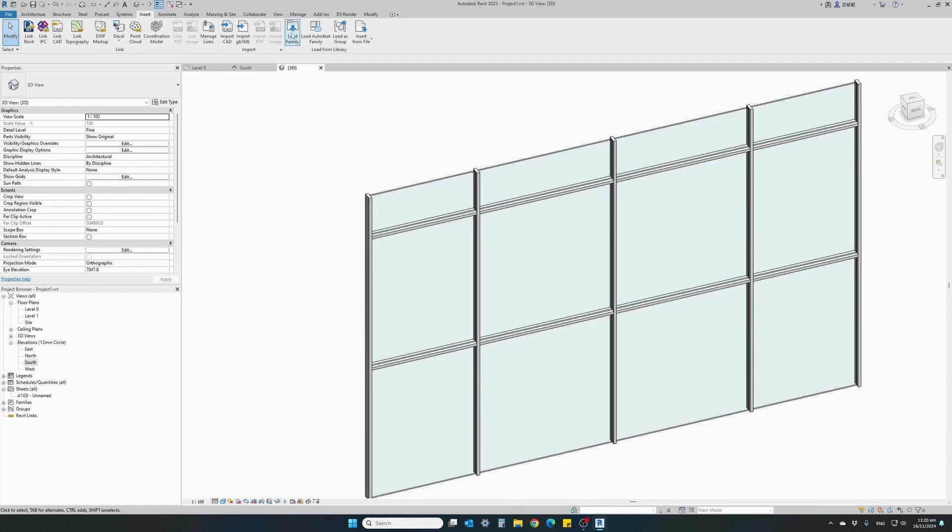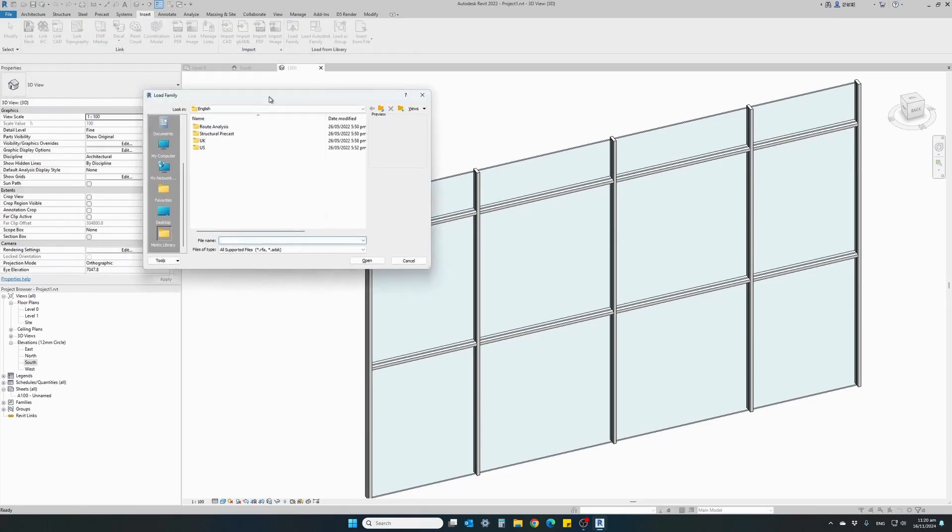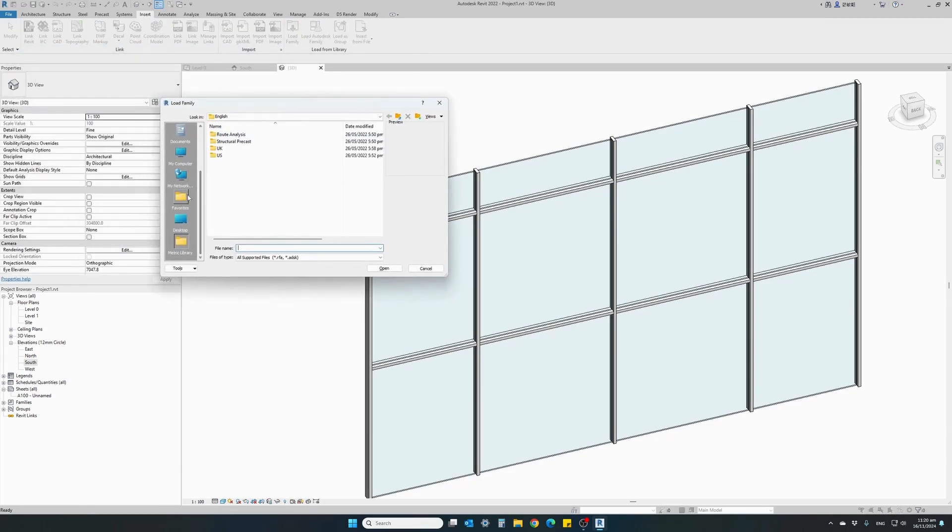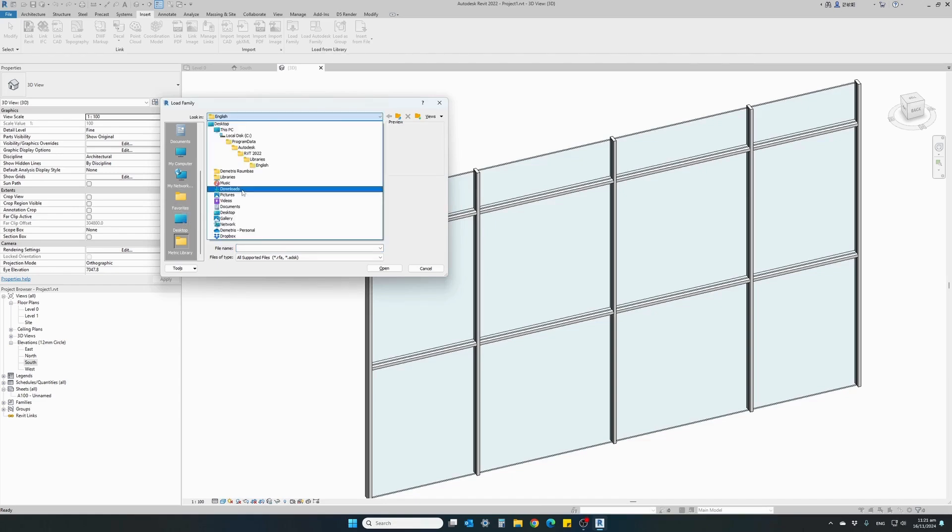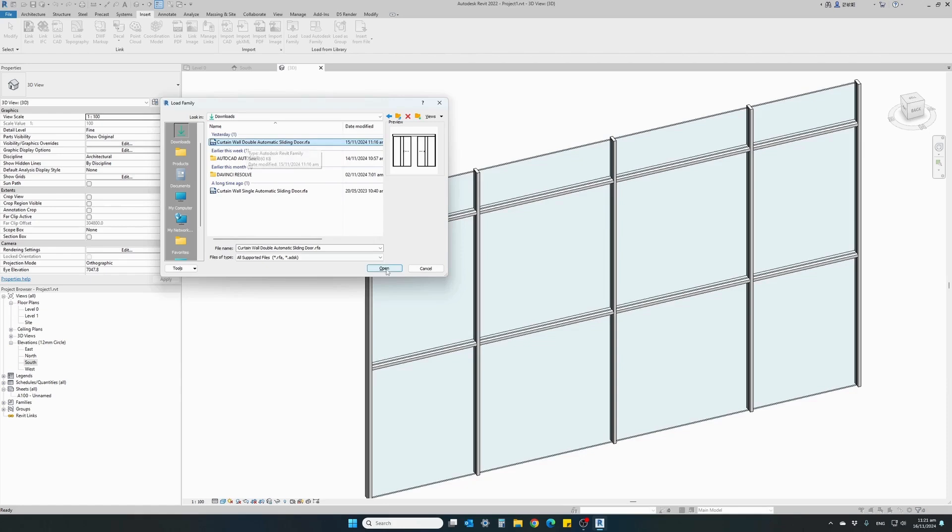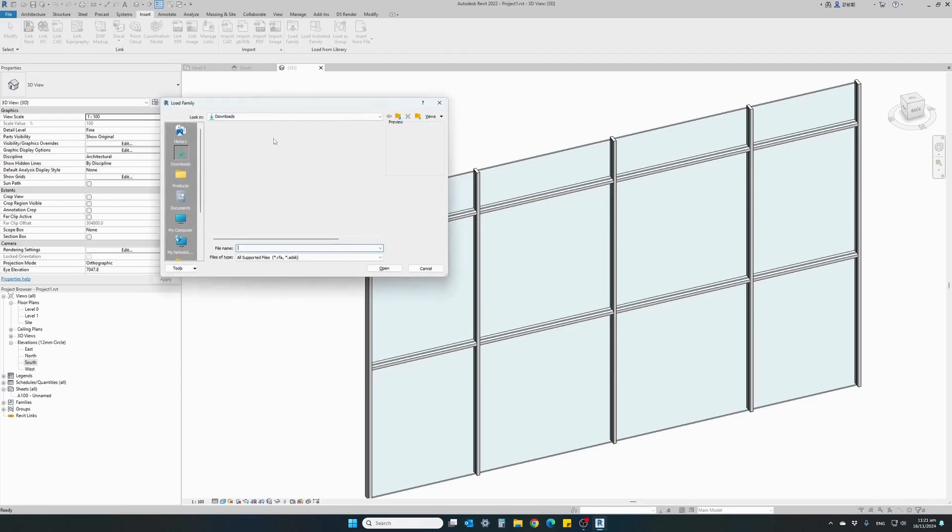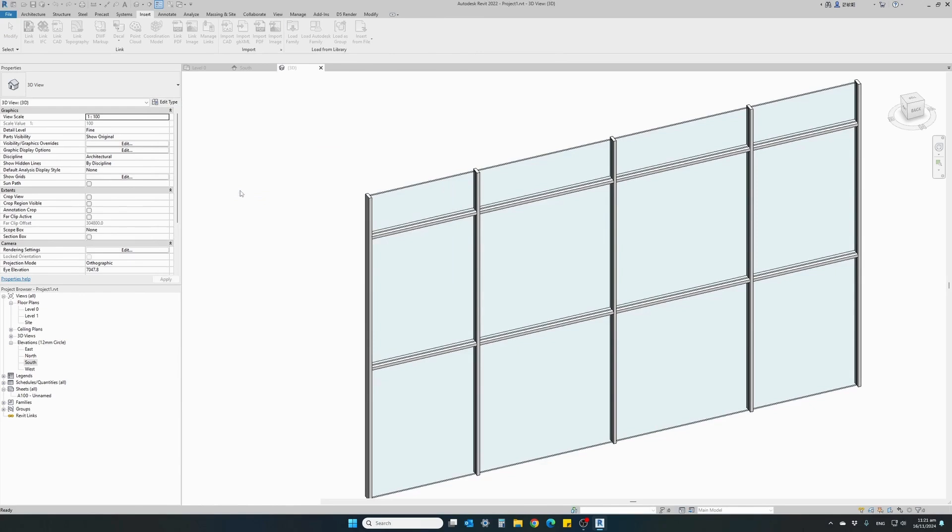So go to Insert, Load, and locate the files that were downloaded. Usually it's in the downloads folder. I'm going to go ahead and insert first the double automatic sliding door and then I will do the same for the single because we are going to use both doors.